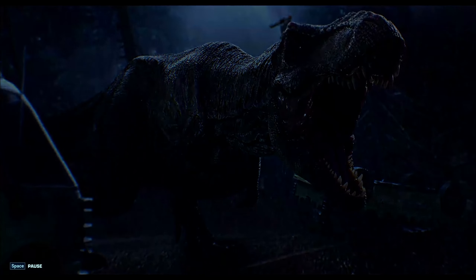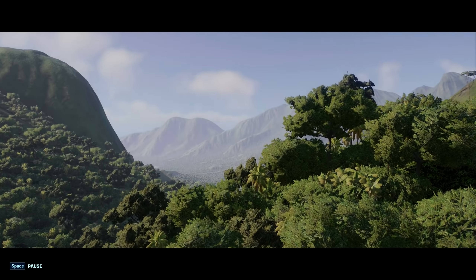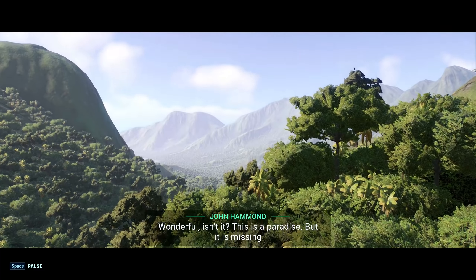I couldn't really hear what Ian Malcolm — Jeff Goldblum — was saying, but oh my god that John Williams score gets me every time. Genuine chills right now, I've got goosebumps. I love that theme — it's up there with Star Wars and Indiana Jones.